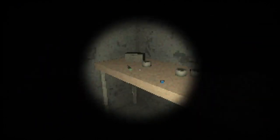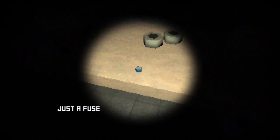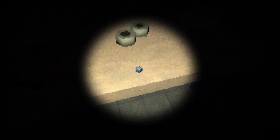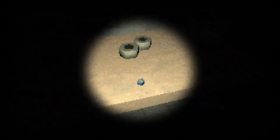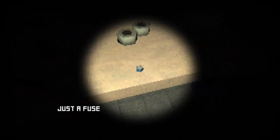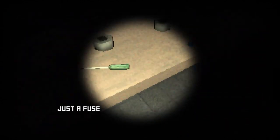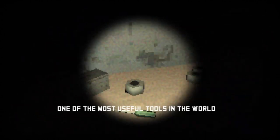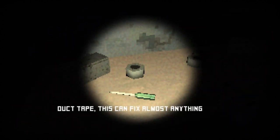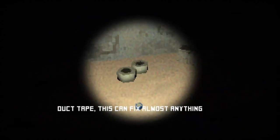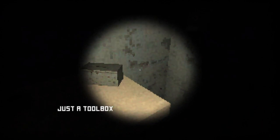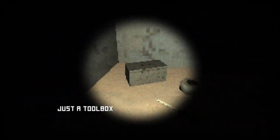Maybe not. Where am I? Wait what? This is it. What is this? Just a fuse. Why don't I need the fuse? Just a fuse, okay. One of the most useful tools in the world, I should use it. Duct tape, this can fix almost anything. Fuse box.